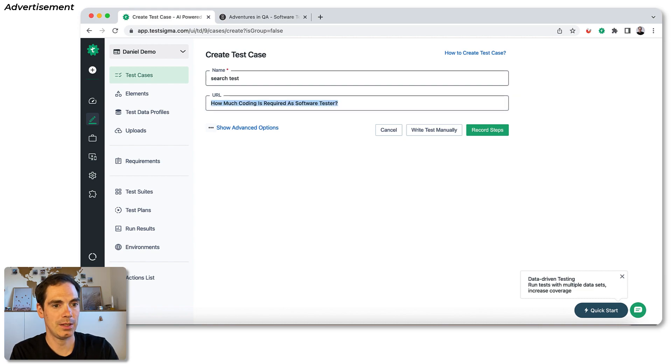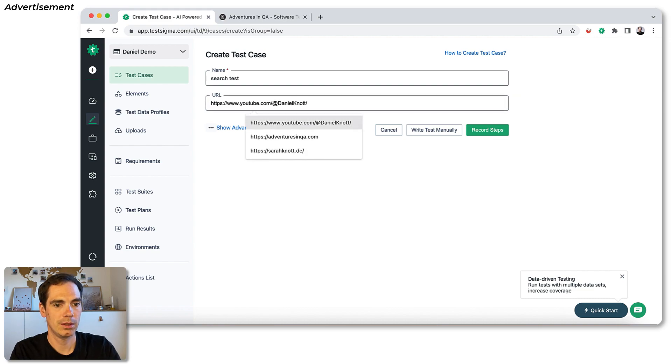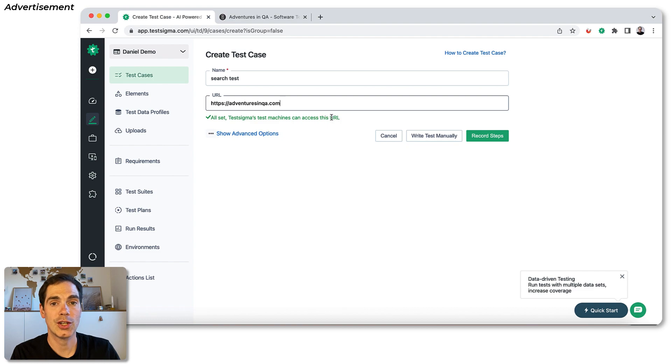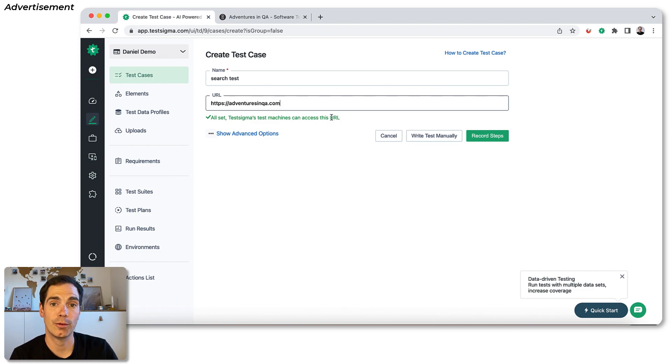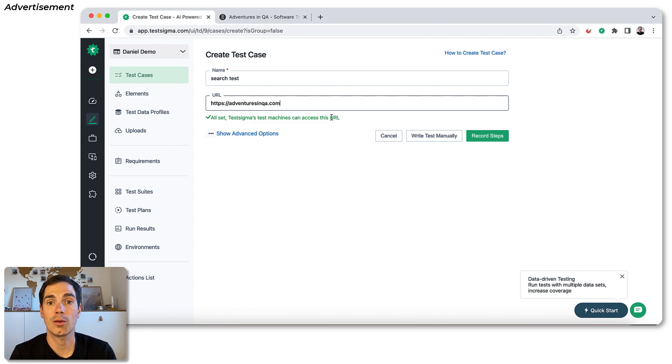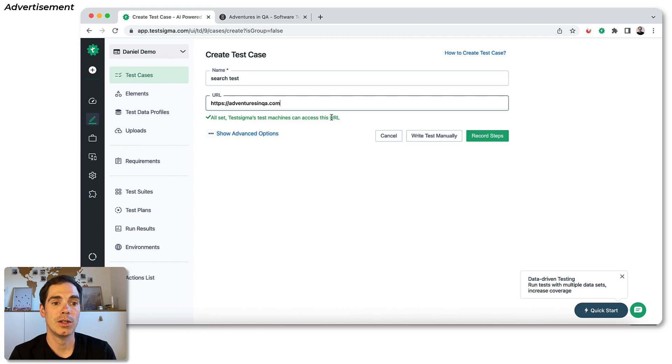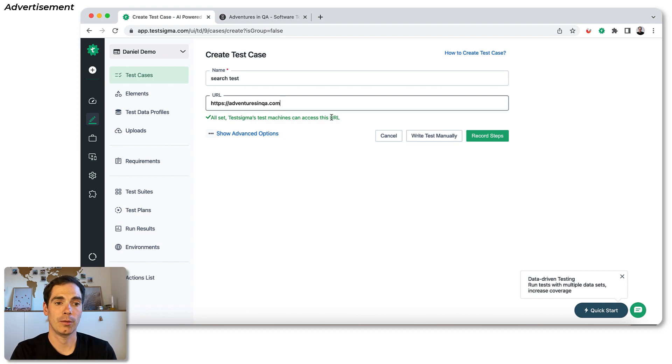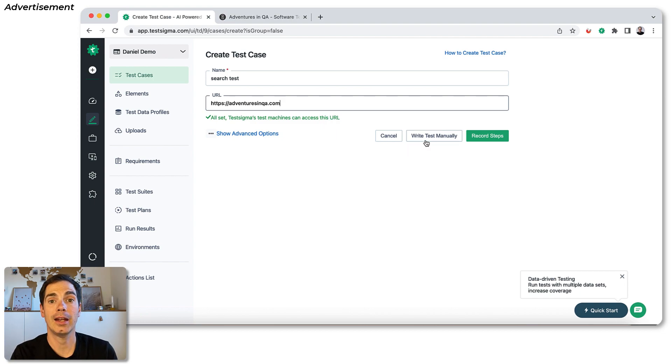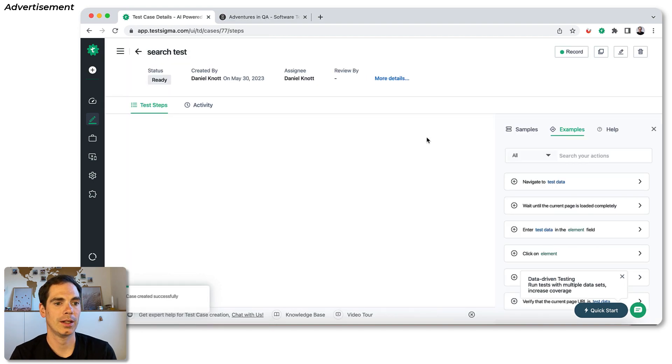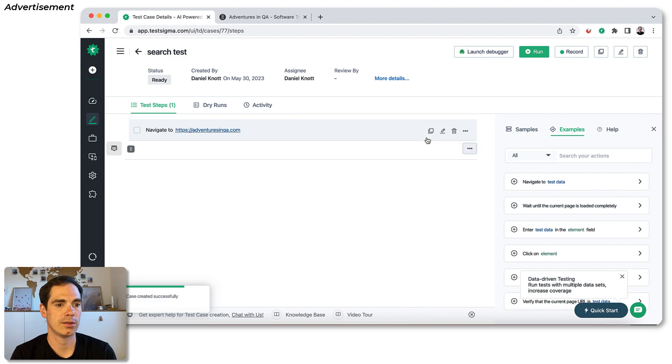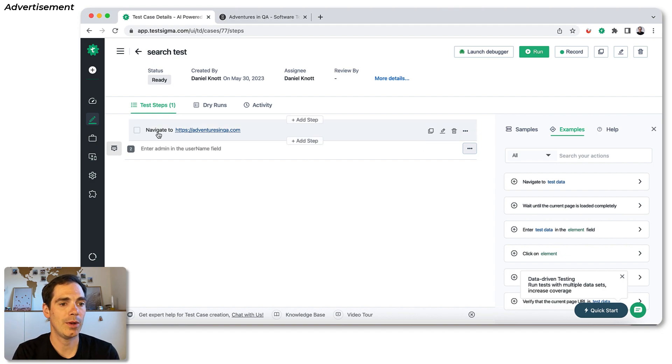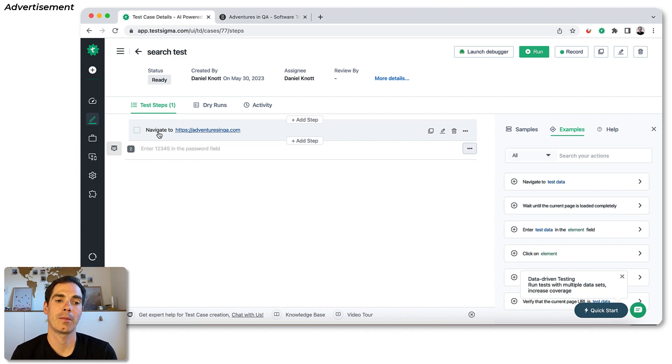So we enter up the URL. Oh, that's wrong. It's this one. So we enter up this URL. And as you can see, TestSigma is already checking the URL if it's available for TestSigma for test case creation. That's important. It might be the case that you have an URL that's behind the firewall or is not accessible on the public web. Then in this case, you need to do some advanced settings in order to have a tunnel or VPN connection to your system. So for me, everything is fine. And I hit the button, write test manually. So we click that button. And as you can see, we are now on that screen. And we are already in the middle of the test case creation.